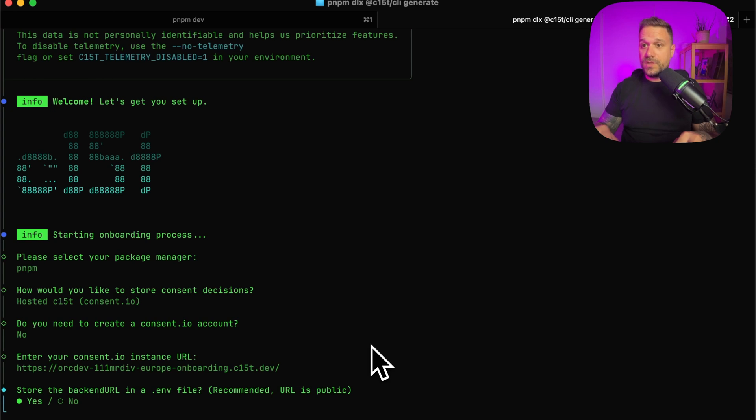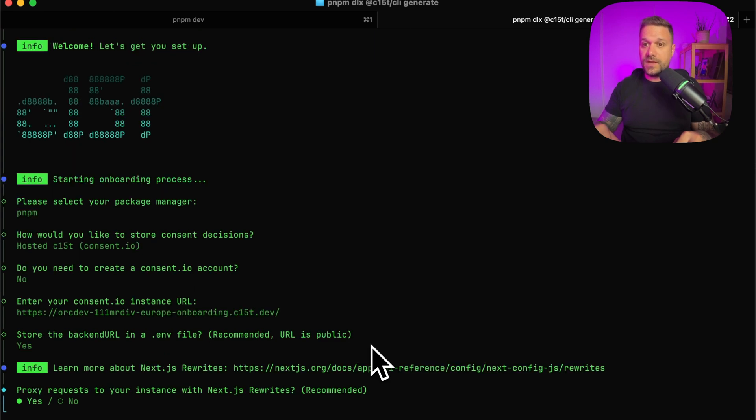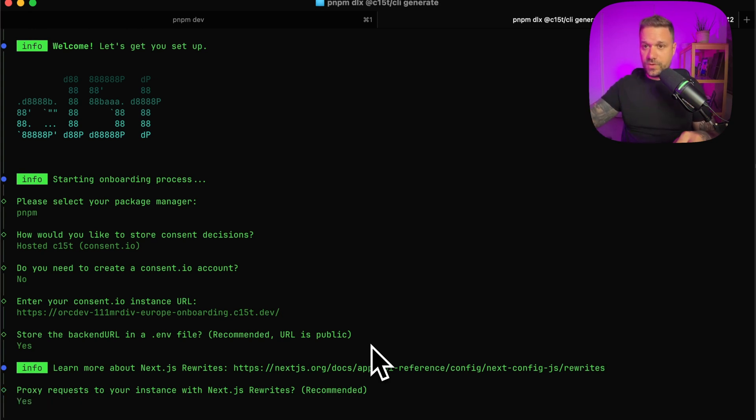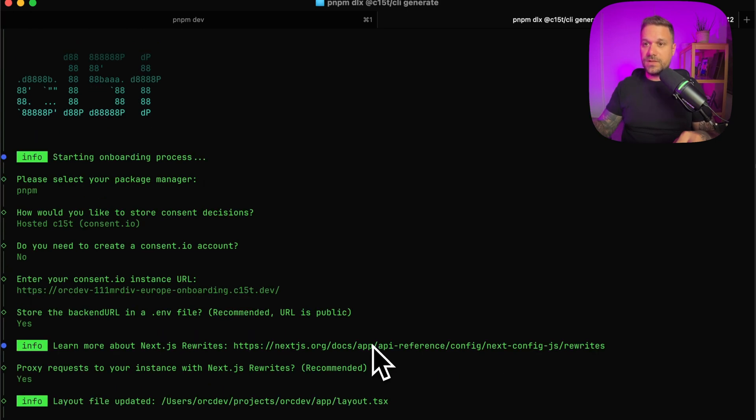And then we have stored the backend URL in ENV file. Yes, we are going to do that. And if we are going to proxy requests to our instance with Next.js rewrites, we are also going to do that because we are not going to create API route or something like that. Everything is going to work automatically.